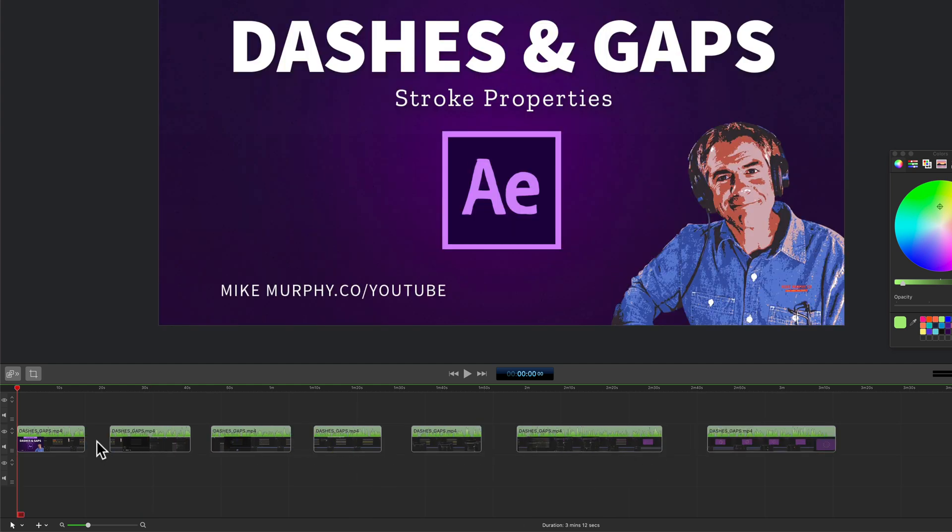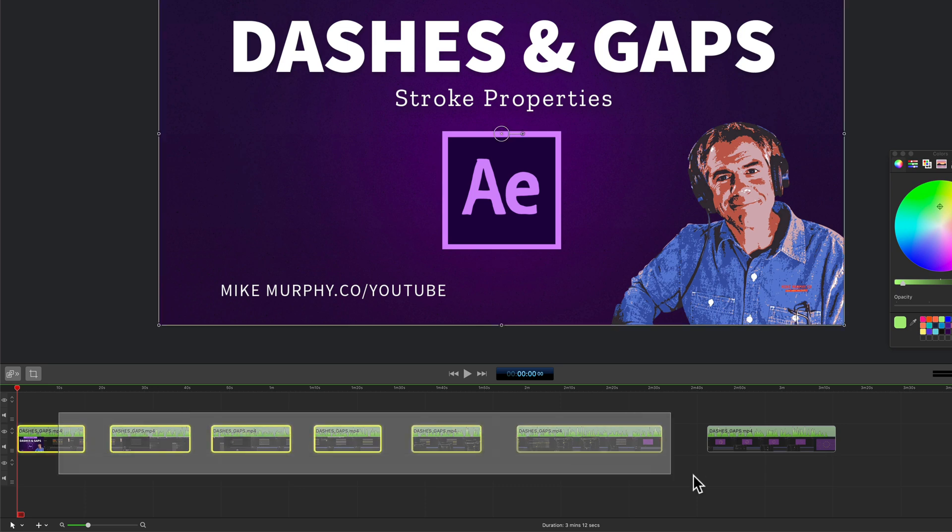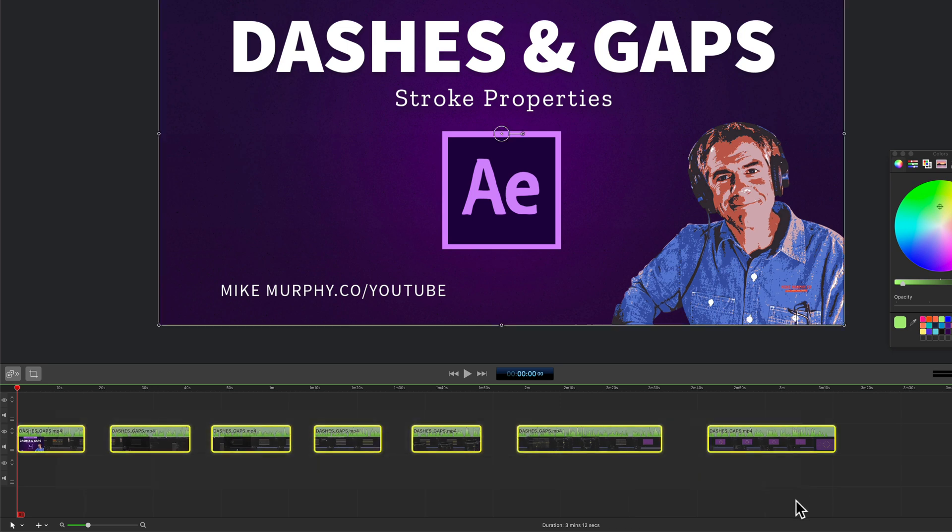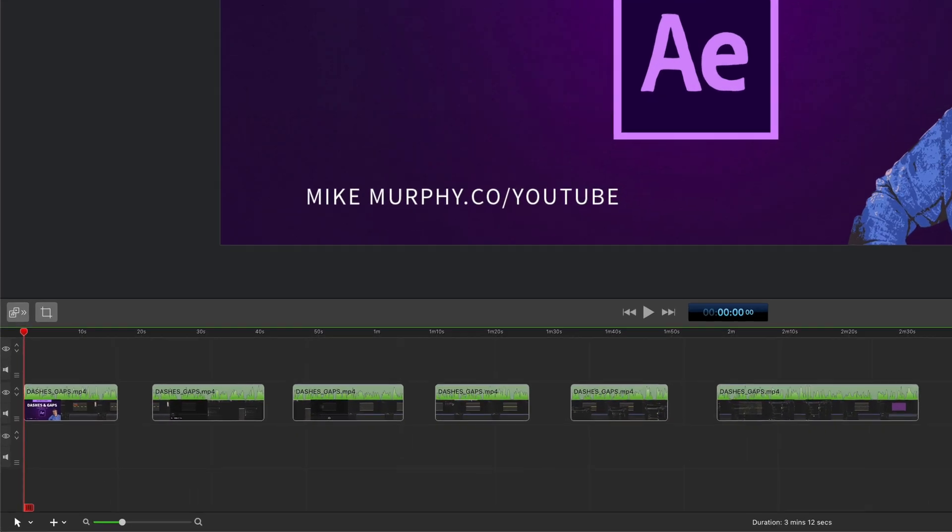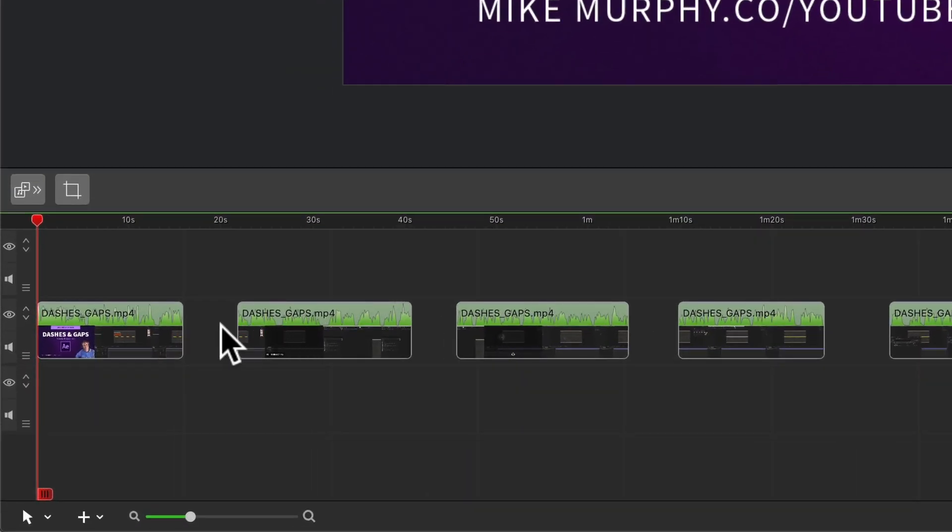To close the gap in between multiple clips on your ScreenFlow timeline you can just click in between any two clips. You'll see it turns blue, that means the gap has been selected.